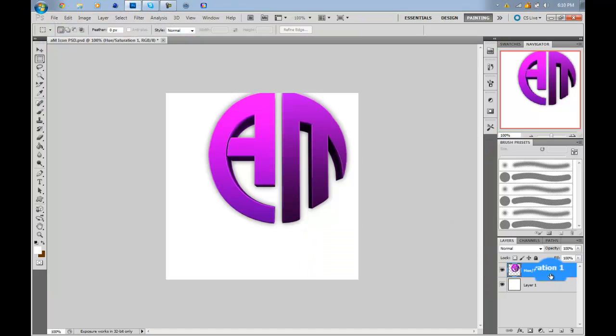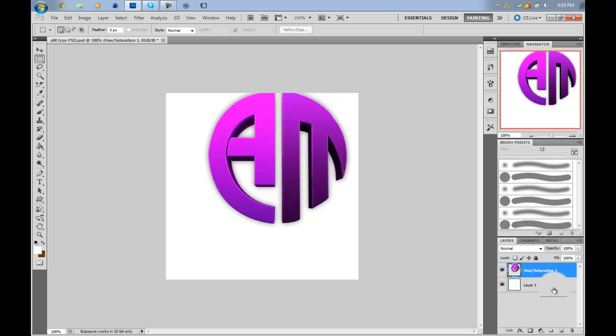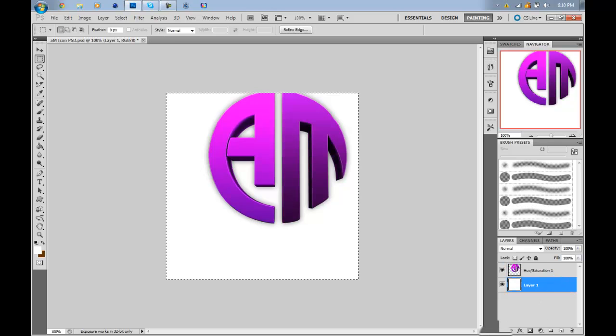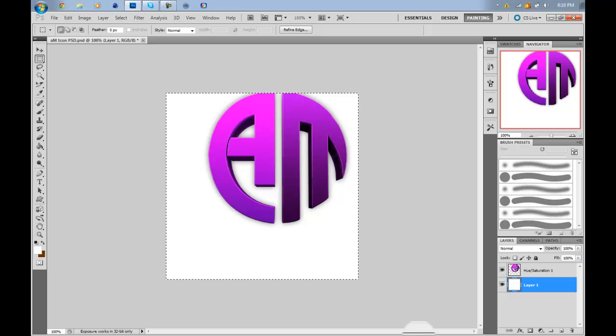Alright so the first thing you want to do, you want to have any background with any logo or any PNG image. The first thing you want to do, you want to go on your background and press Ctrl A or Command A that will select the whole background.